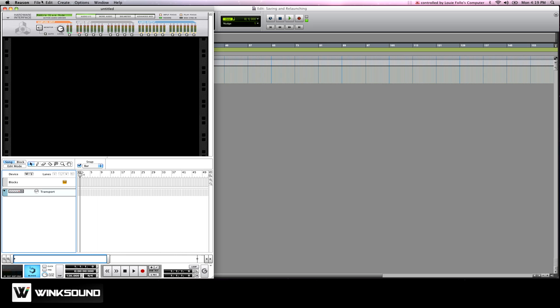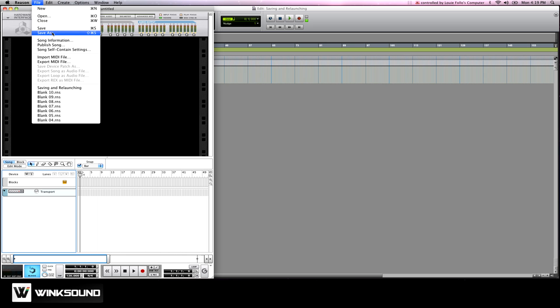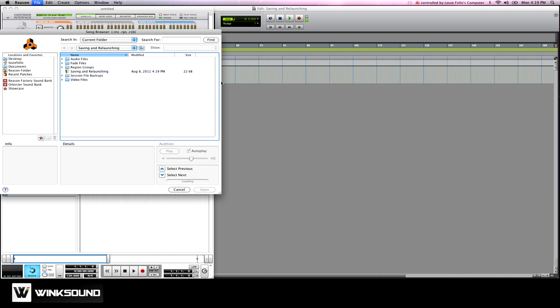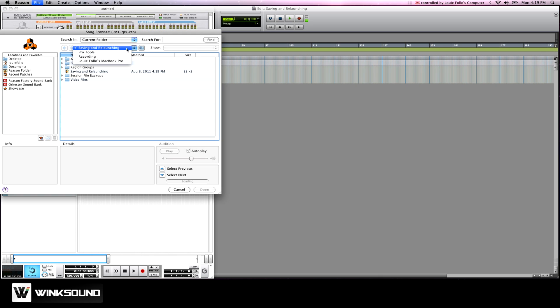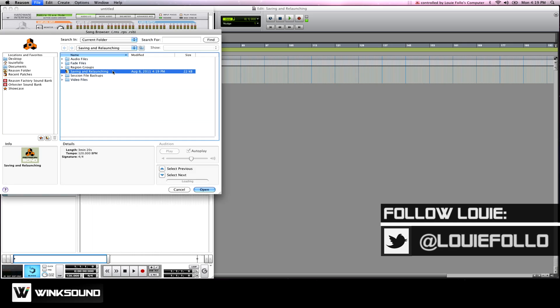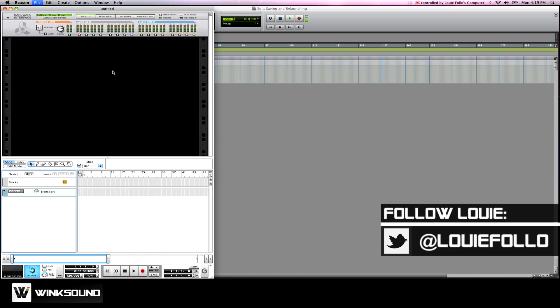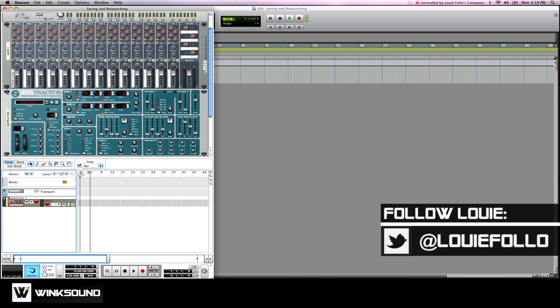Under file we have our recently opened projects which we could select there, or if it's been a while since you last opened the session, you can select open and navigate to your Pro Tools session and have your Reason session inside the folder. Select open and you're back up and running.